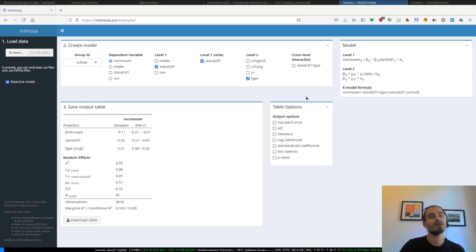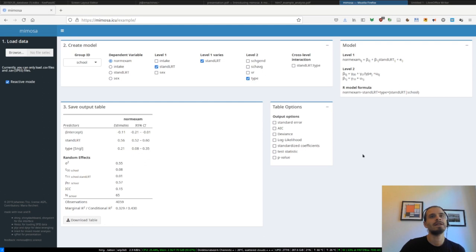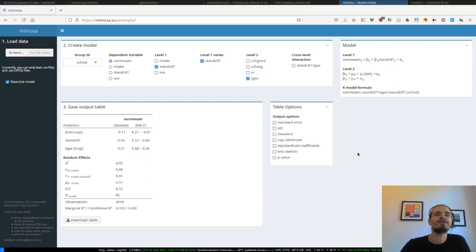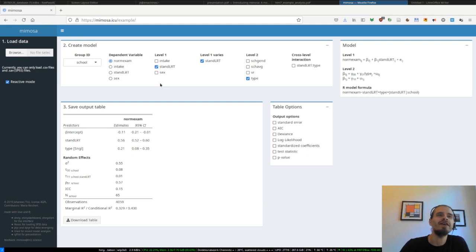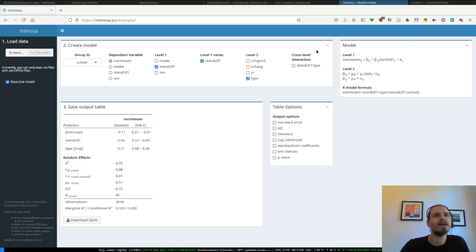Because Mimosa is based on LME4 and some other great packages, some great R packages. Alright, so I think the most innovative part of Mimosa is the categorization of the variables and the detection of the grouping variable. And some of you might wonder, how does this work? We can go back to the slides and I will try to explain how it works.